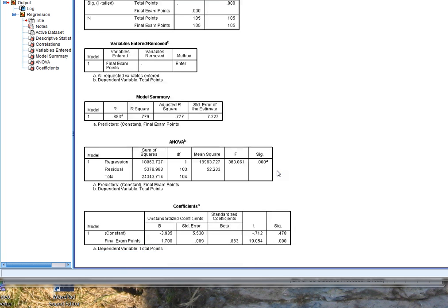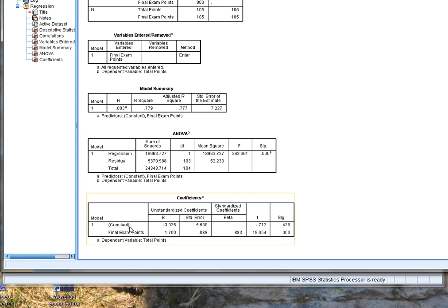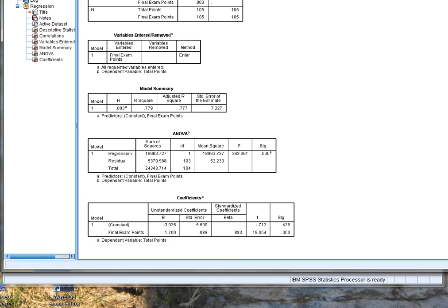Now if we scroll down, what we're actually looking for here is the coefficients. When you run this in SPSS, you're looking for the word Coefficients. This is going to give you your constant value — in this case minus 3.935 — and your final exam points value of 1.7. These two values are what we're going to use to make our prediction equation.